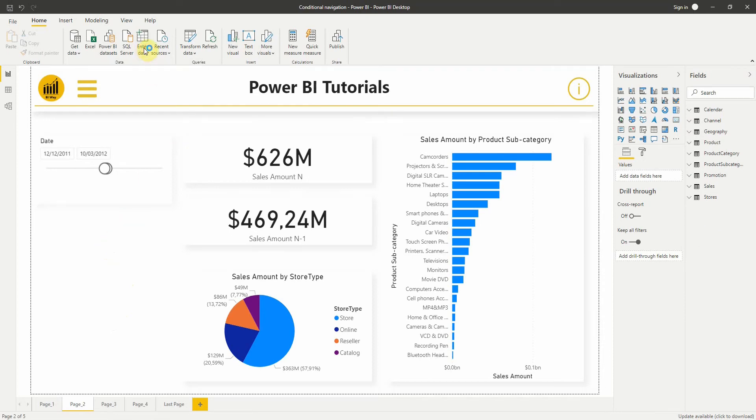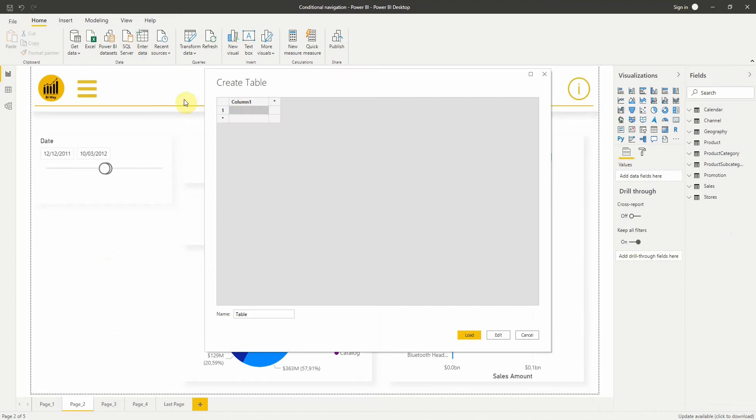Let's enter data manually. If I click on enter data, I can fill in the page names. Just be careful when typing the page names—it needs to be exactly the same as your page names.